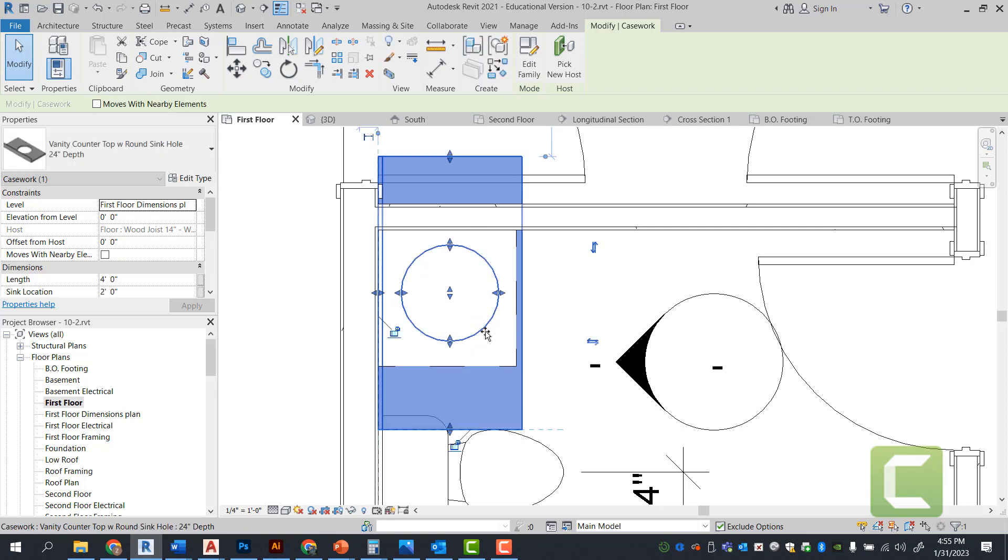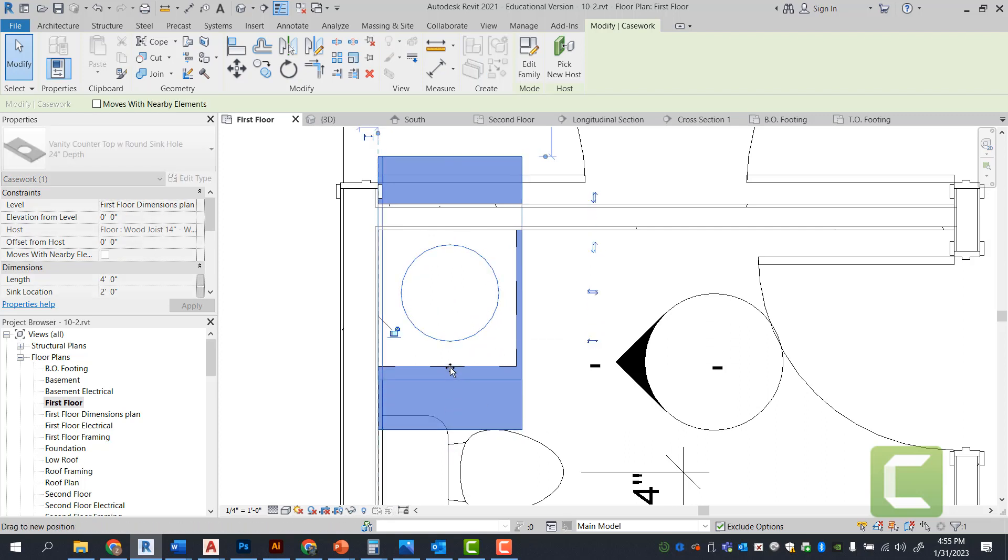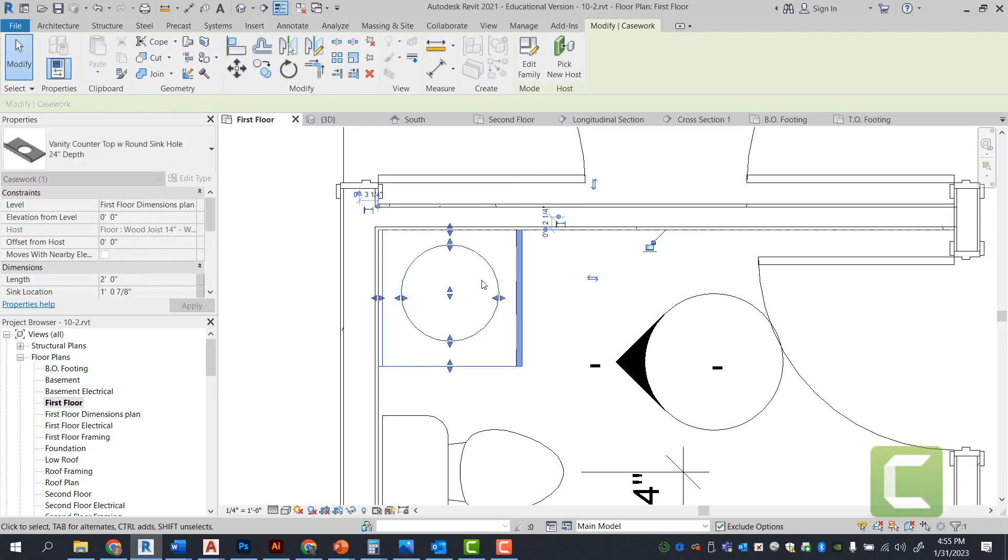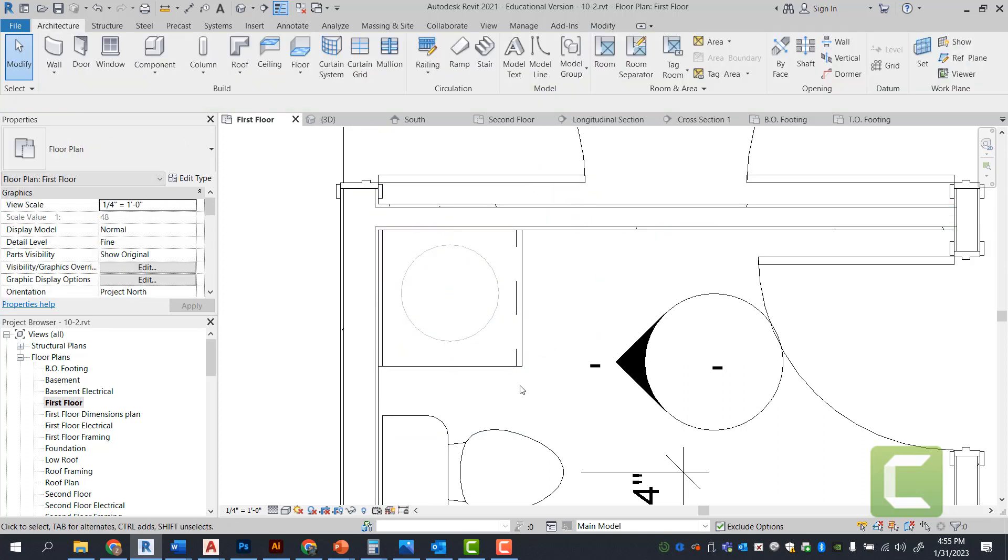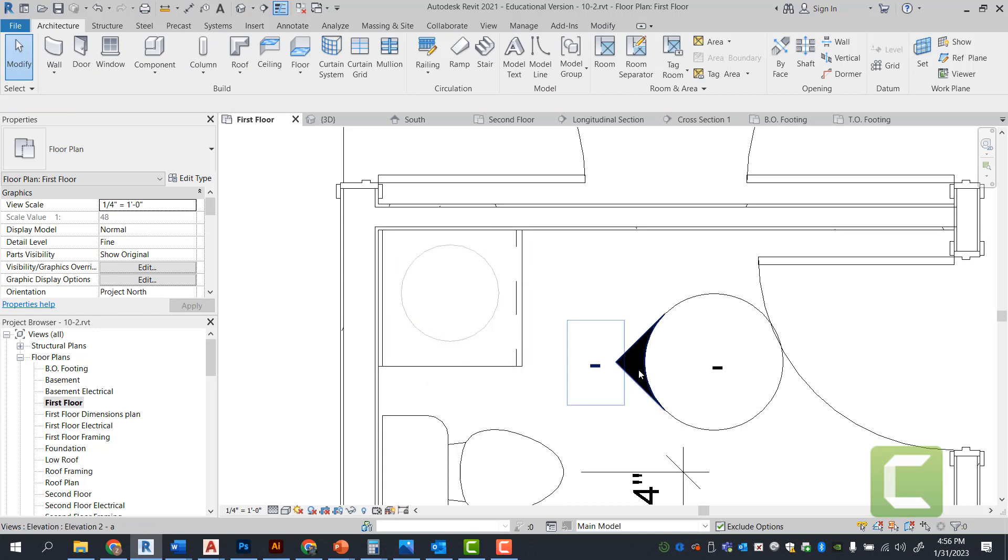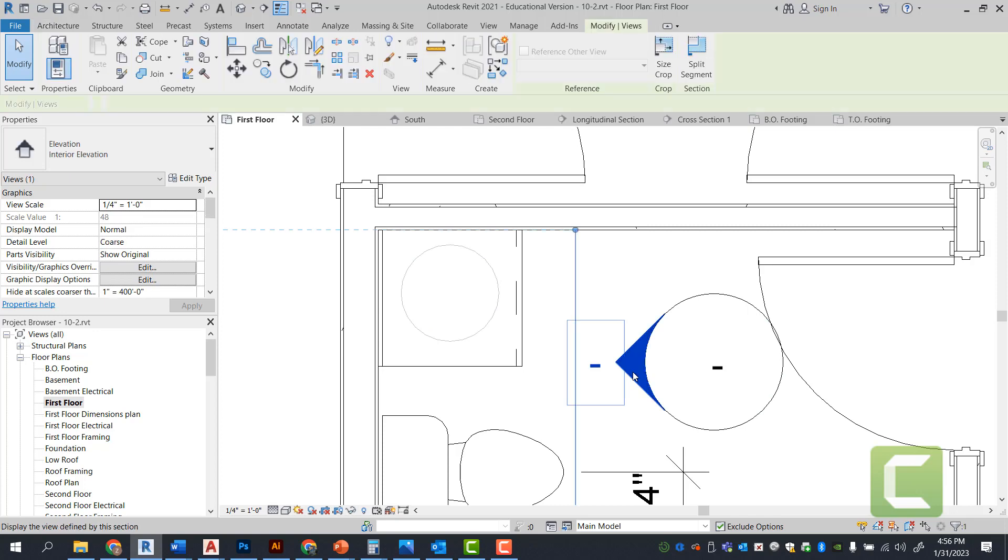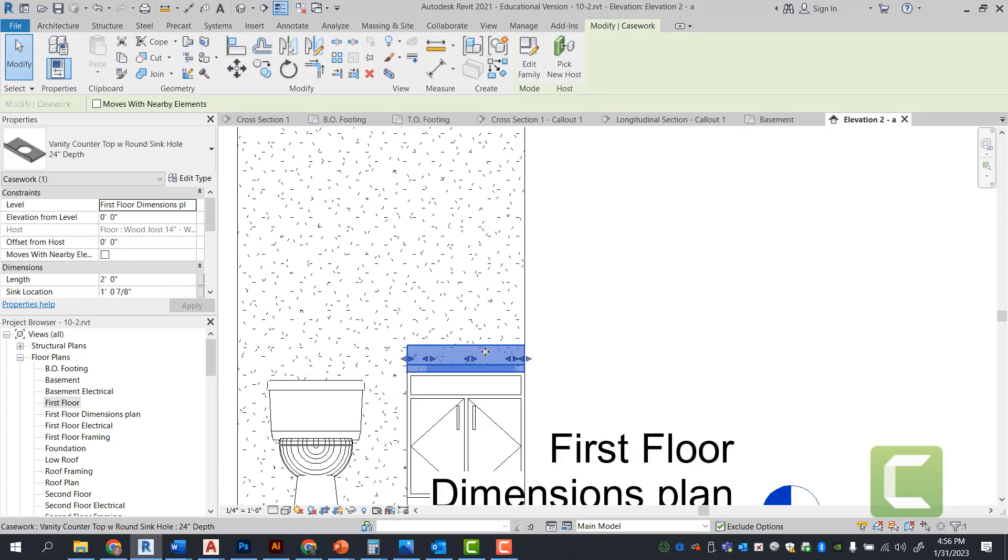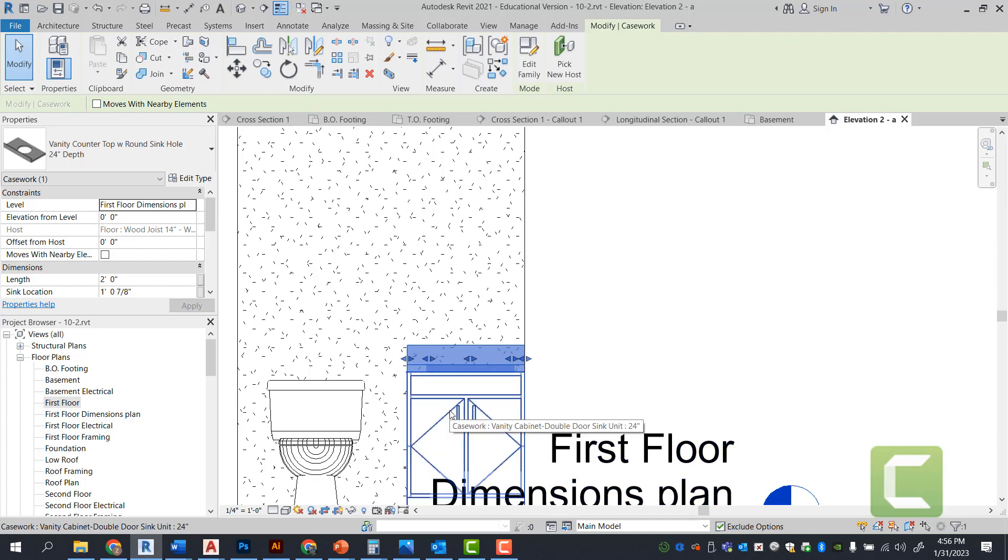And go ahead and center the sink. There's multiple ways to do this. No right or wrong. Simply, we'll make sure that the actual countertop start and ends here. And then we have a sink hole here. Again, if we were to go back to our interior elevation, now we're looking at our vanity top being placed on top of our vanity cabinet.